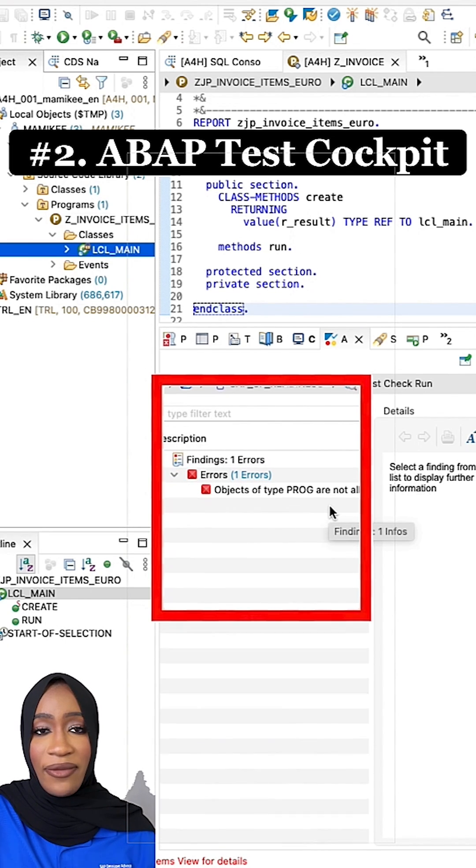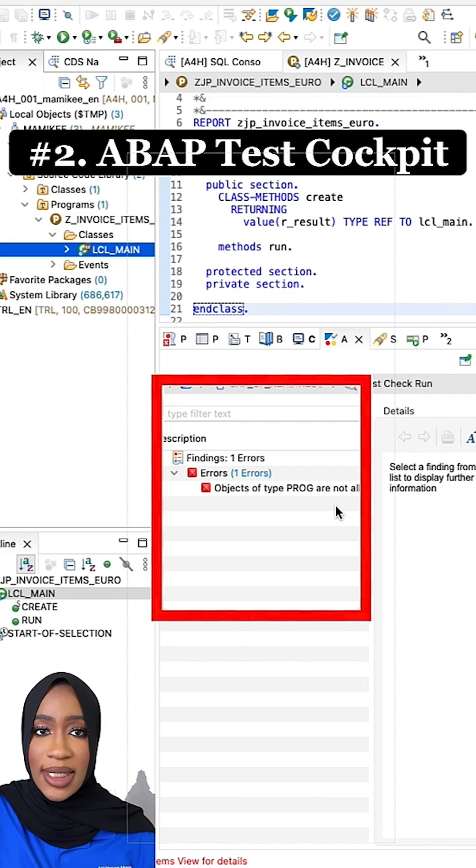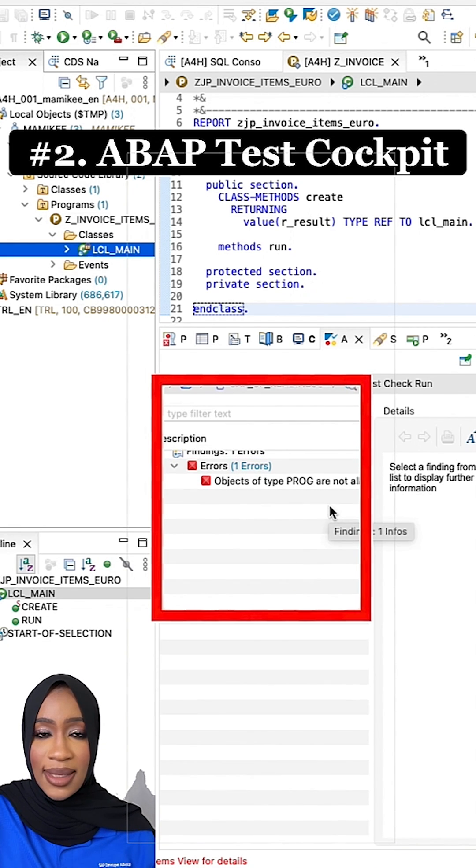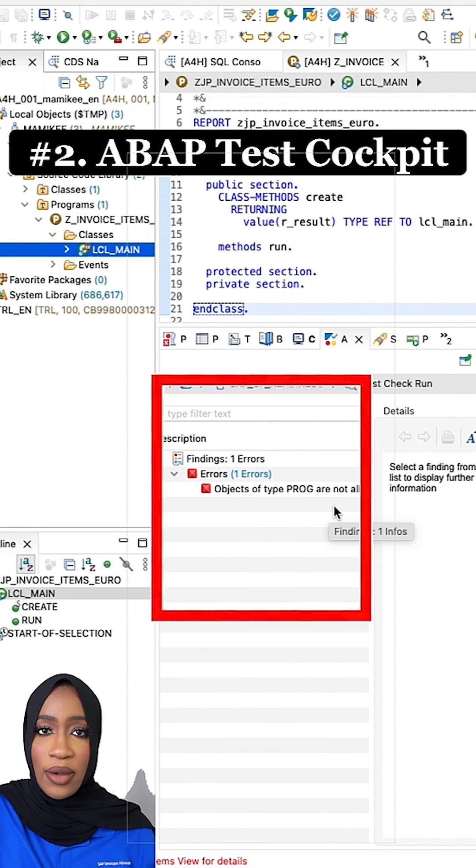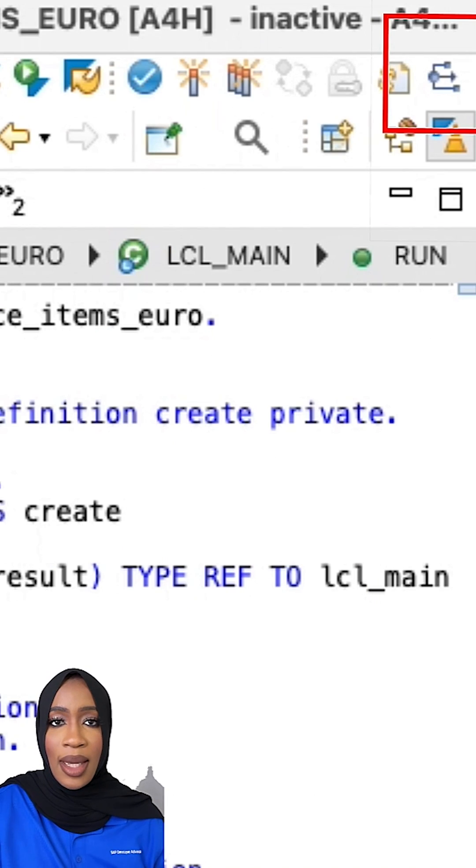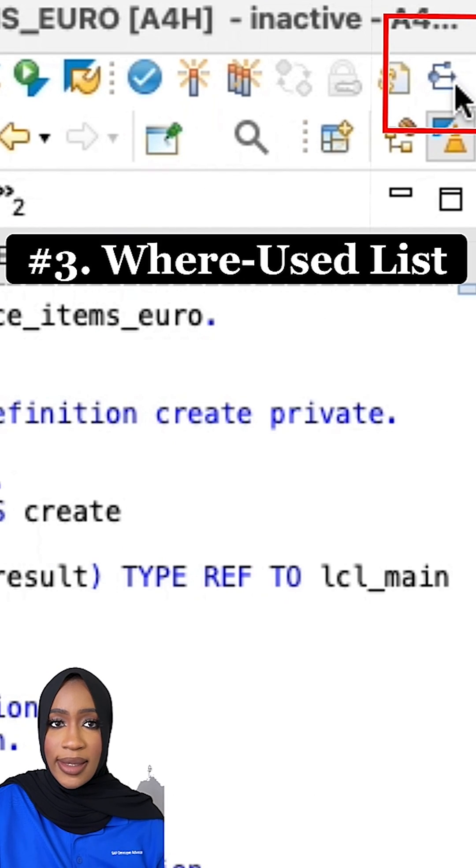ATC simplifies the code testing required during the development by integrating various individual checks and tests like code inspector checks into a single tool. Number three, where used list.